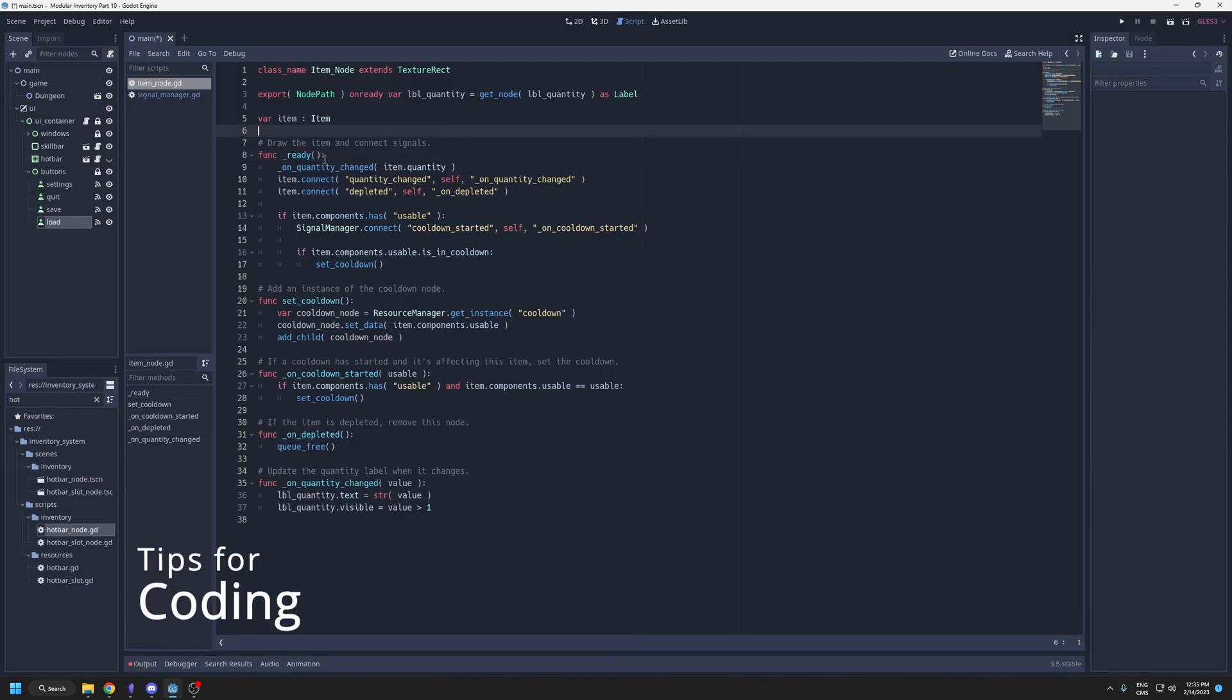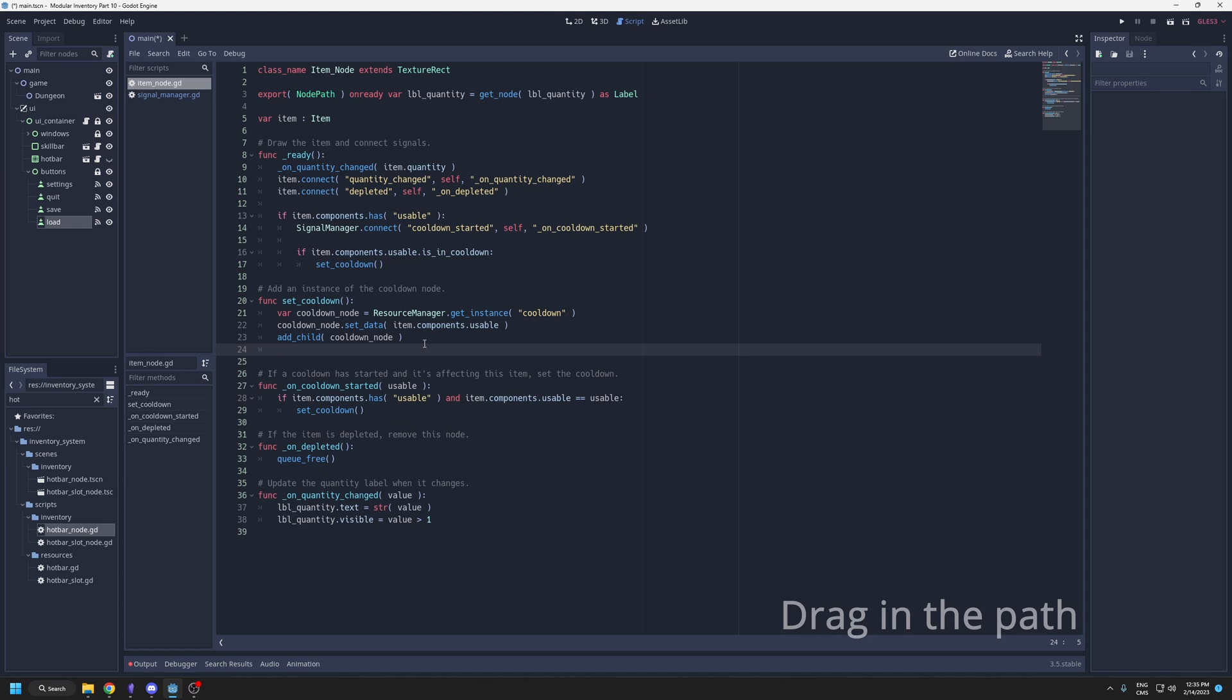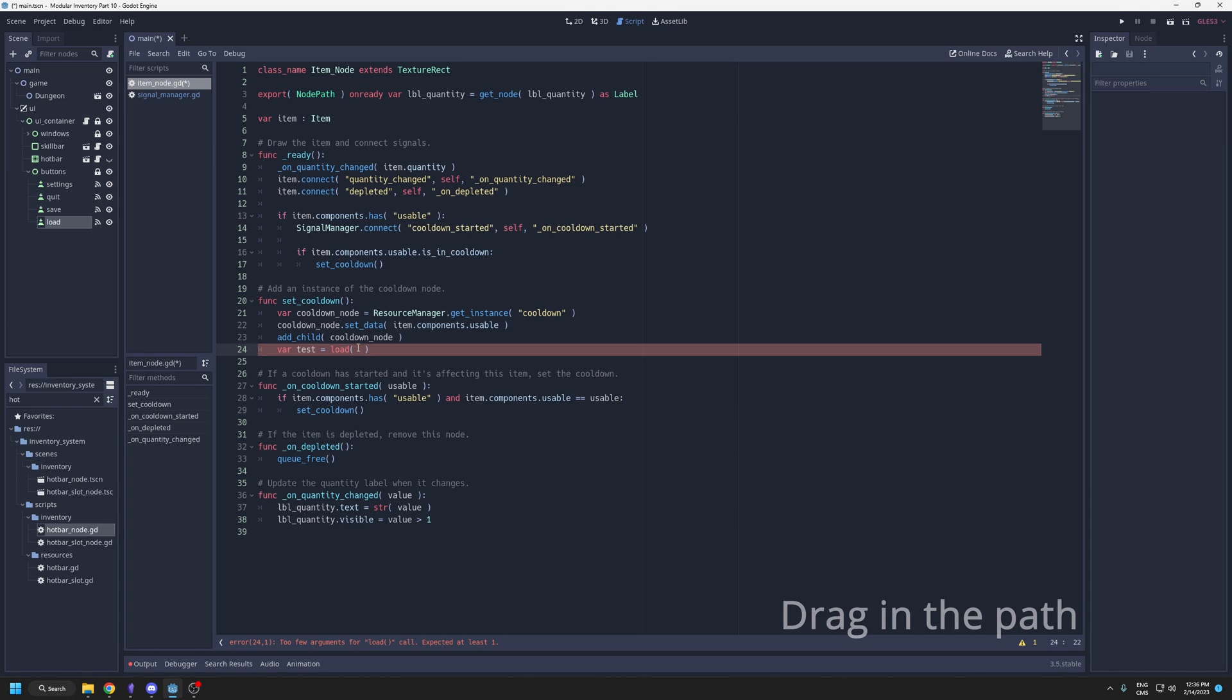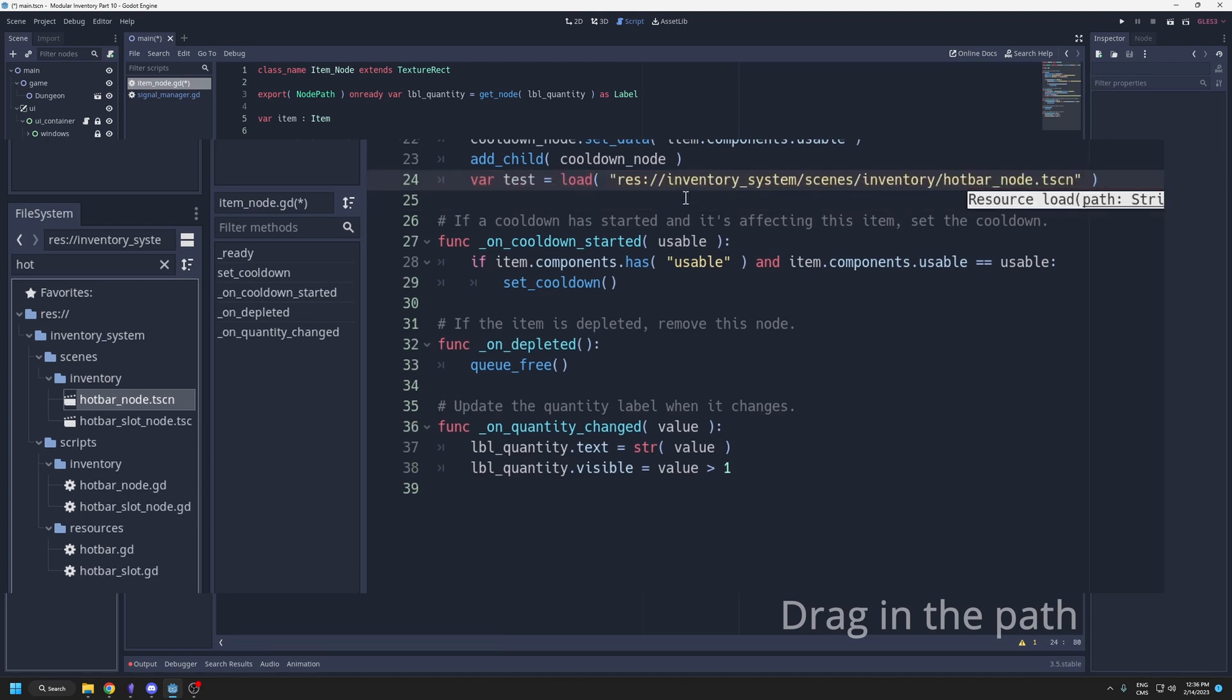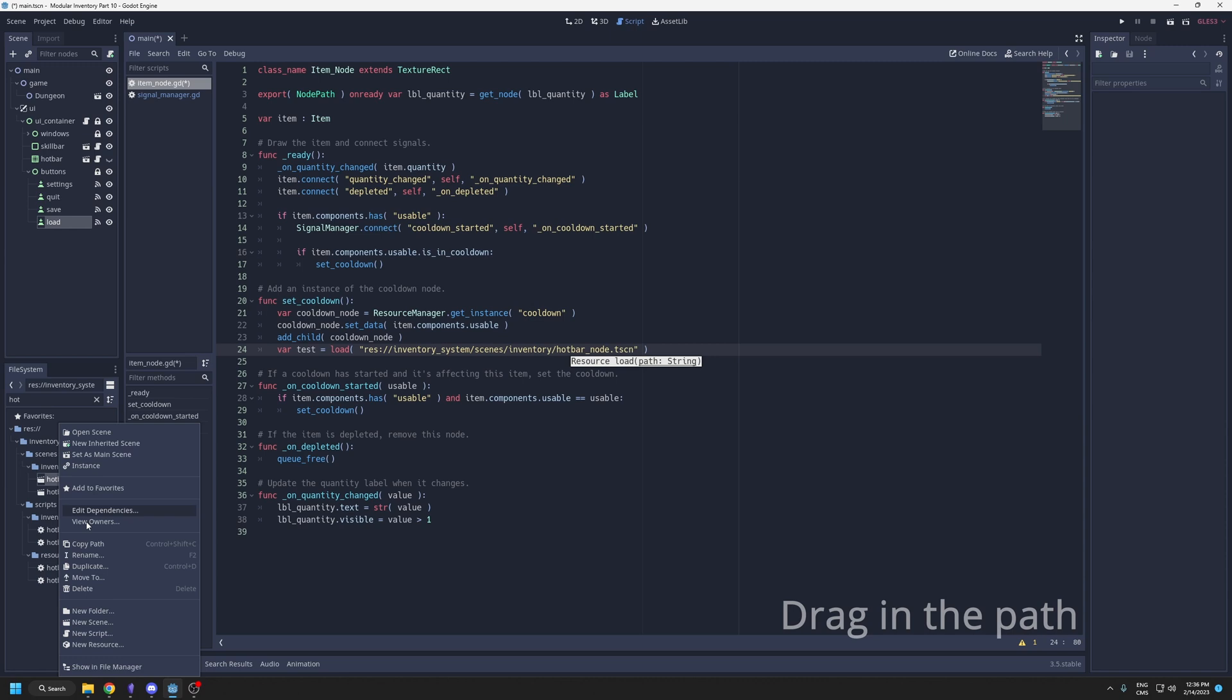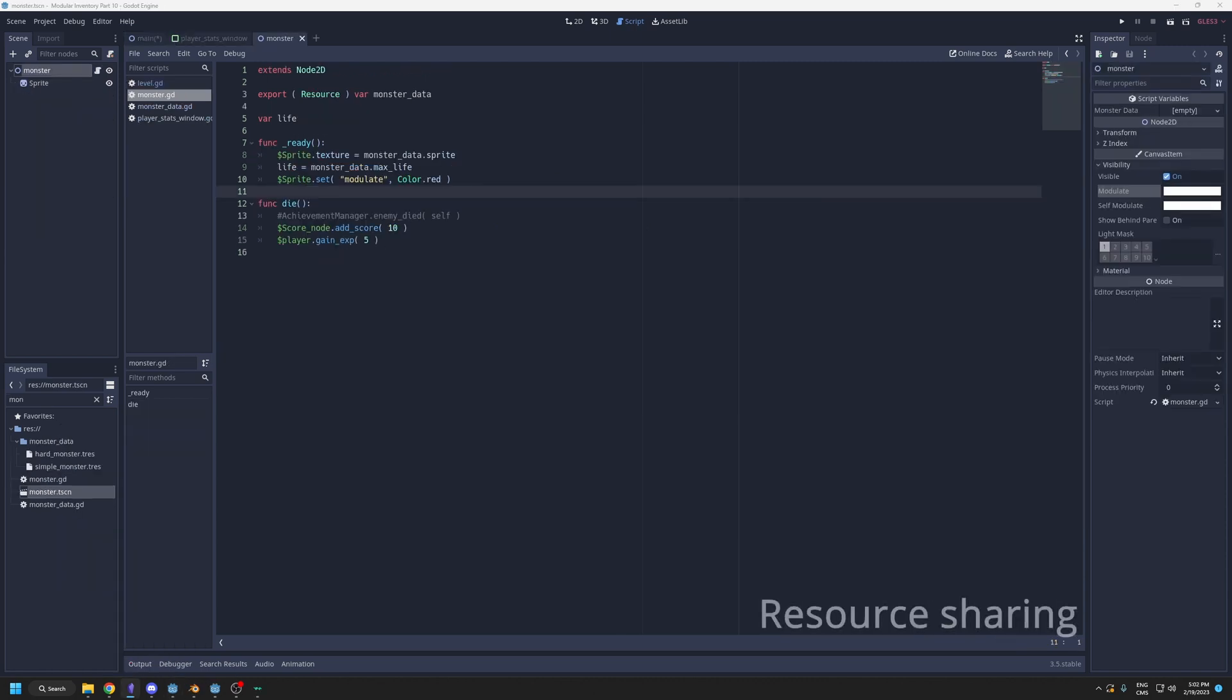Next is some coding tricks. Let's say you want to load a scene to instantiate it. Here, var test equals load. Instead of writing the path of the scene, I can simply pick it and drag it from the file system into the editor, and it's going to type the path for you. Or you could also just right click and copy path, but dragging is pretty fast.